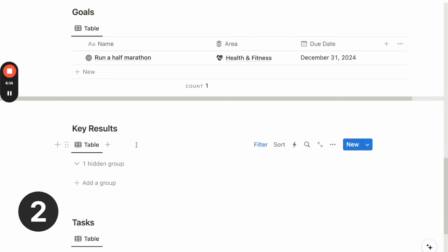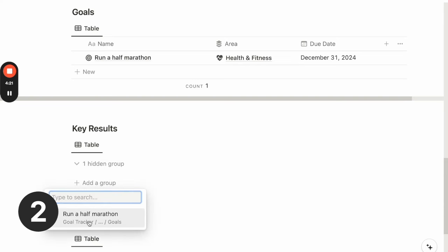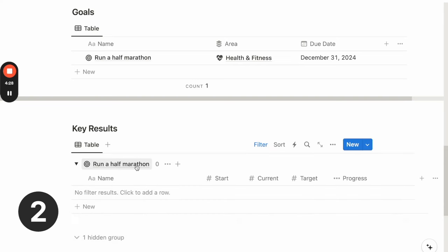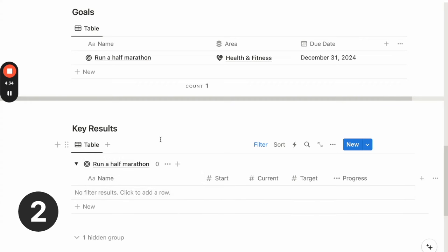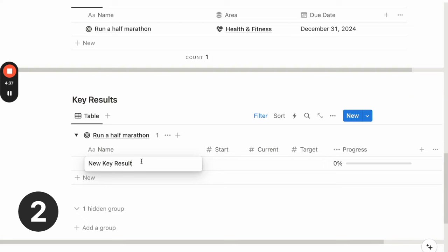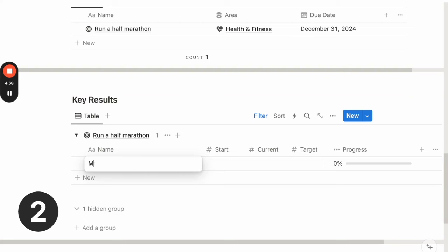So for running a half marathon, one key result that I'm thinking of is my max distance for a run. So I will first add a group and click on the goal. So under this toggle, I can add all the key results relevant to this goal. So there can be more than one key results.